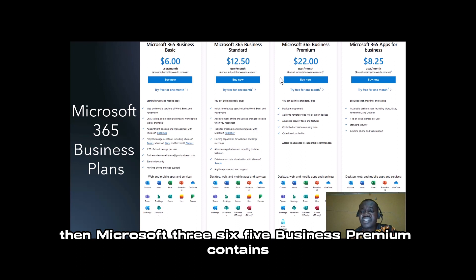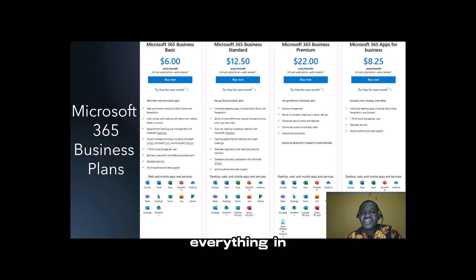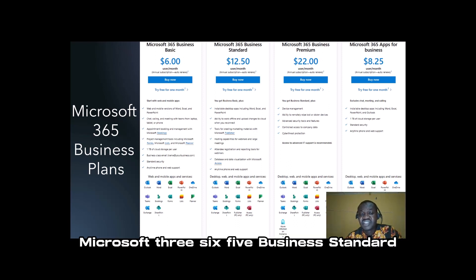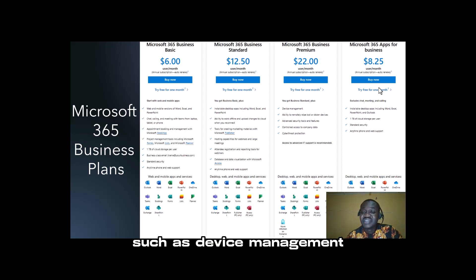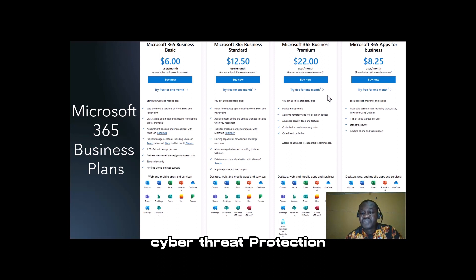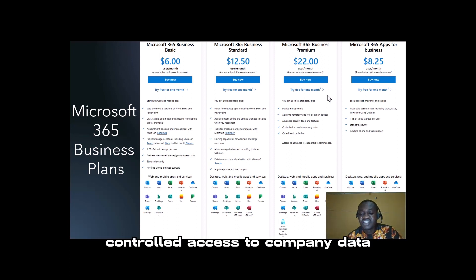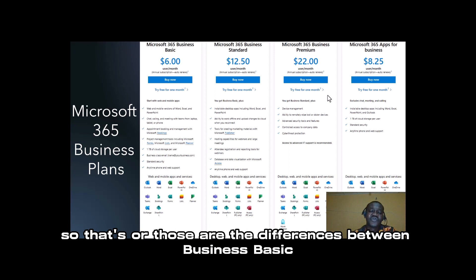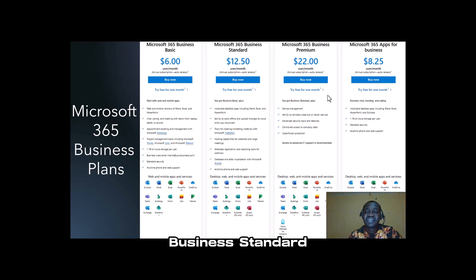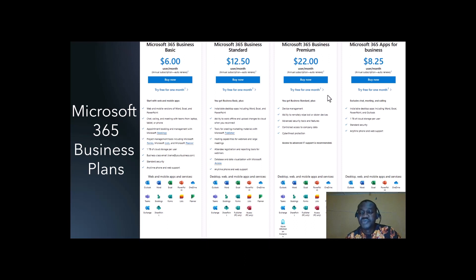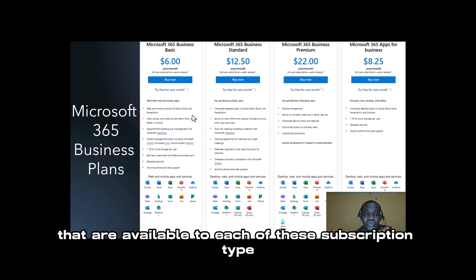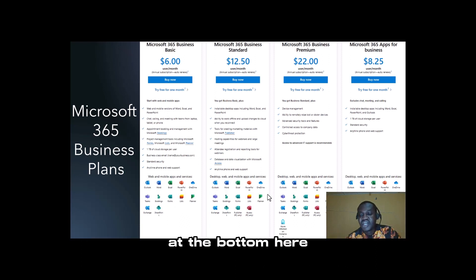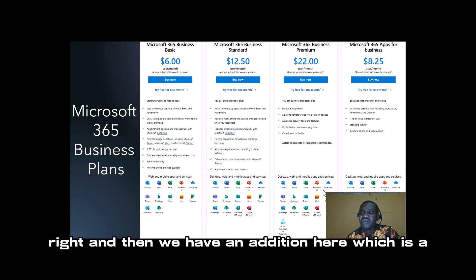Microsoft 365 Business Premium contains everything in Microsoft 365 Business Standard with additional services such as device management, cyber threat protection, and controlled access to company data. Those are the differences between Business Basic, Business Standard, and Business Premium. You can see the apps and services available to each of these subscription types.